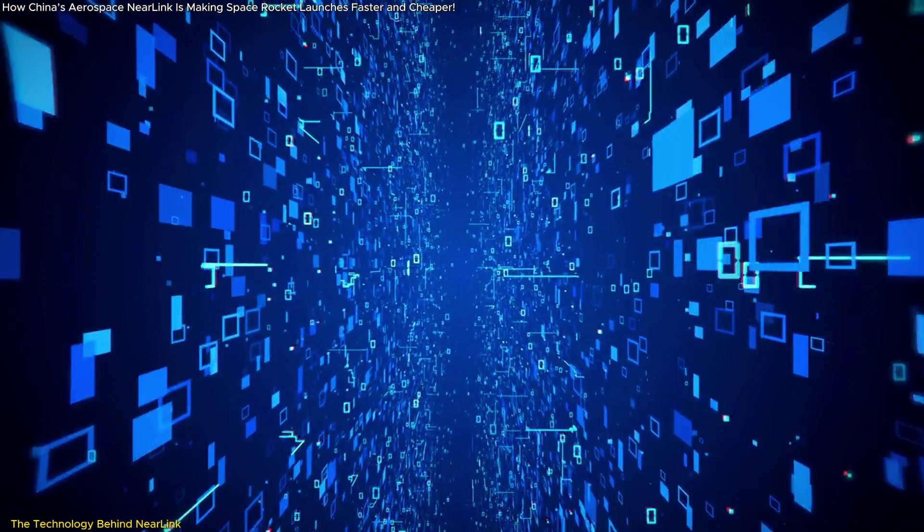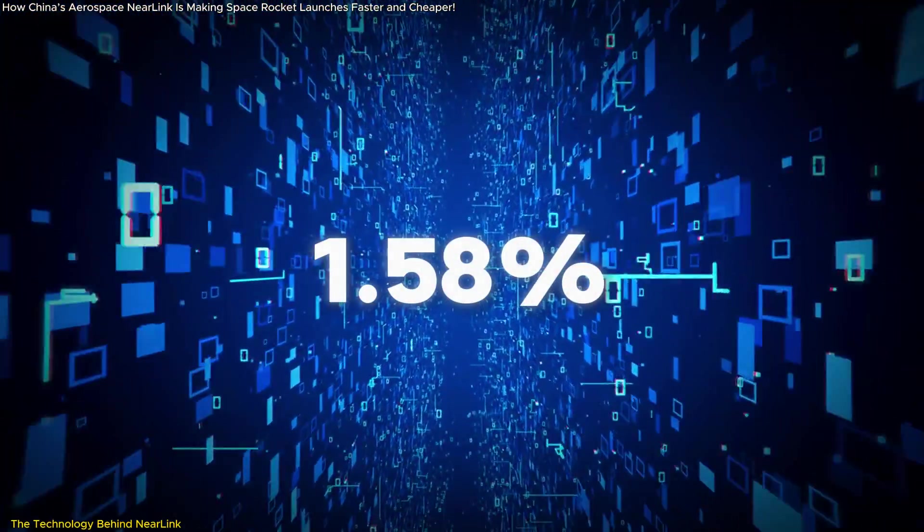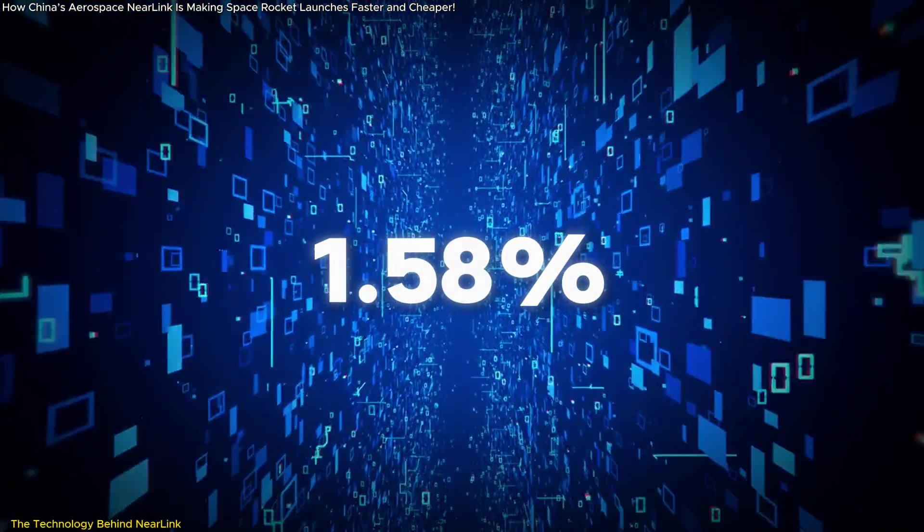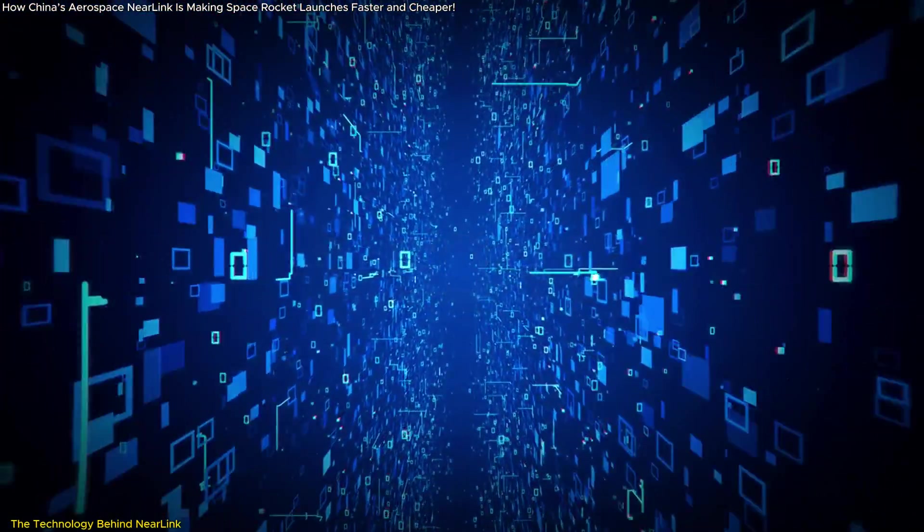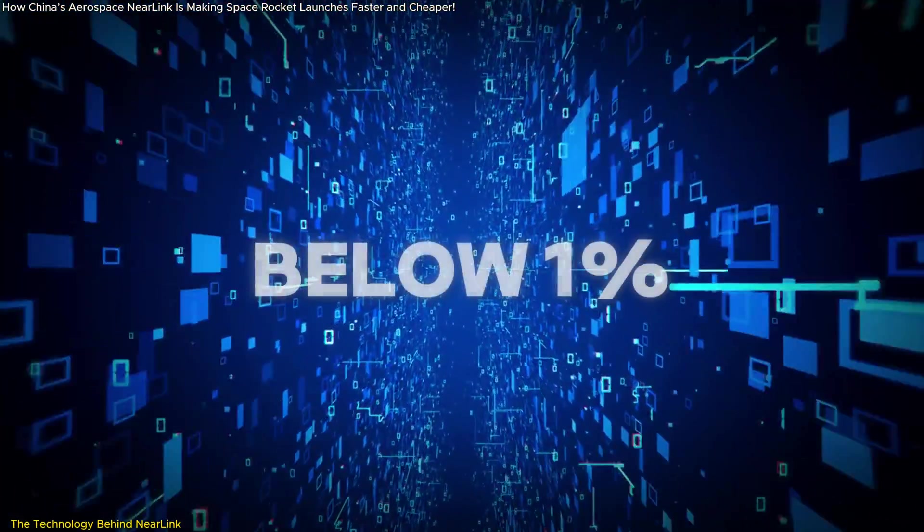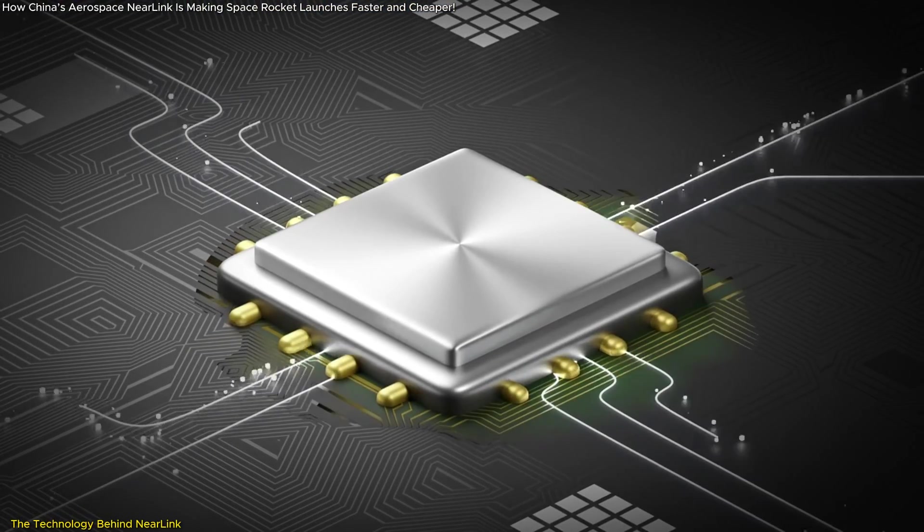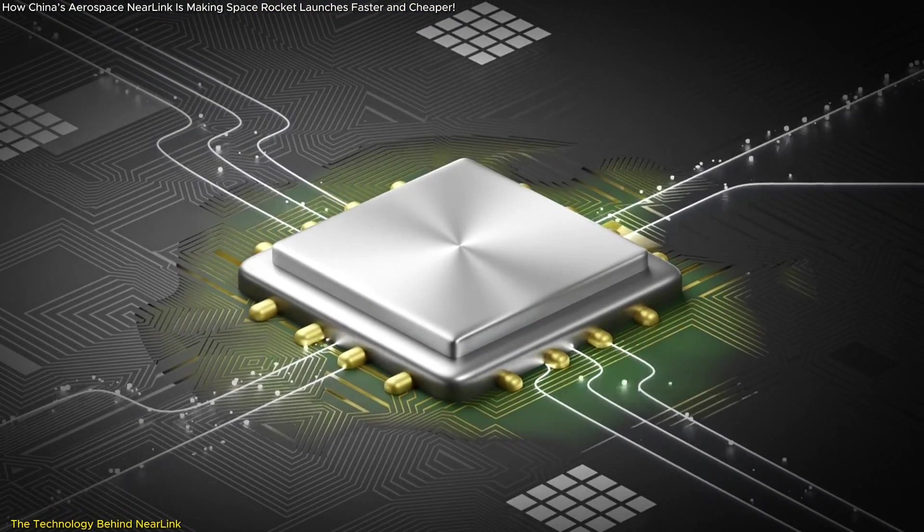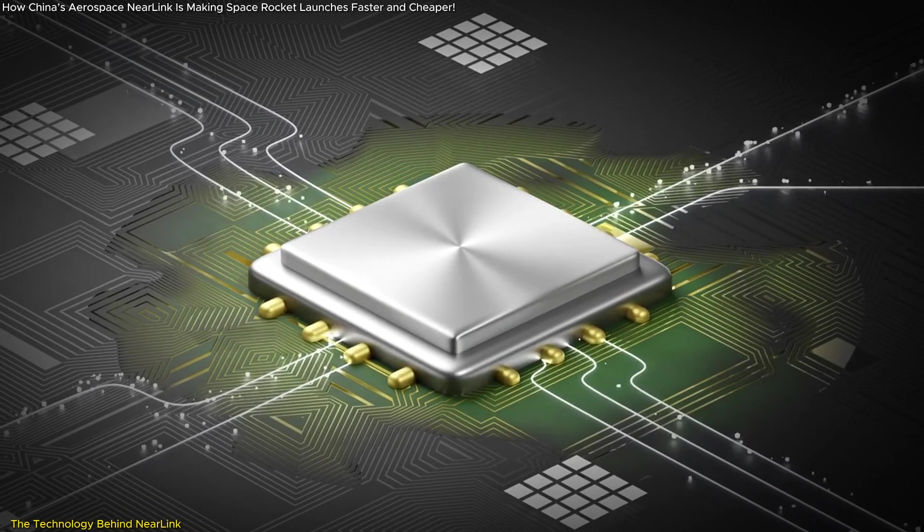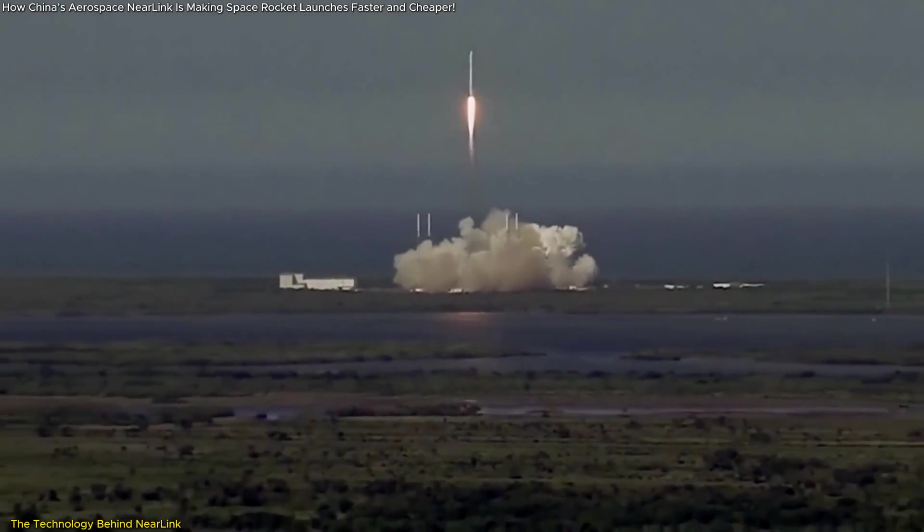Additionally, its data loss rate, previously at 1.58% under extreme conditions, has been reduced to below 0.1%, ensuring reliability even amidst the vibrations, temperature extremes, and electromagnetic interference encountered during rocket launches.